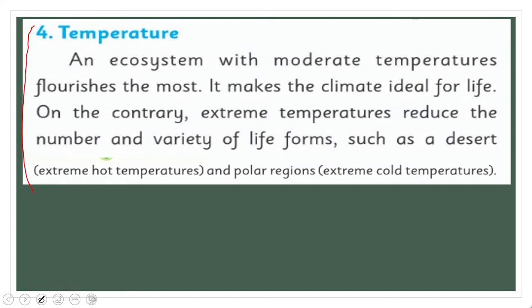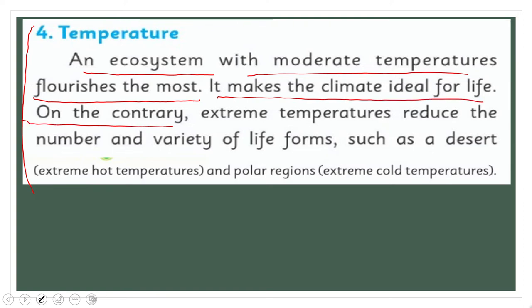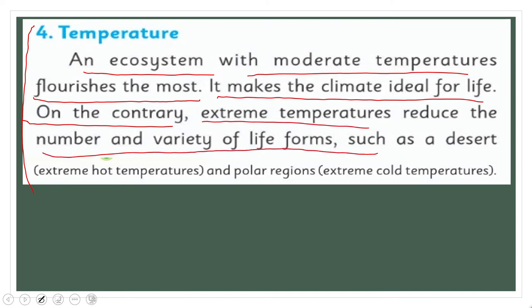The fourth abiotic factor is temperature. Temperature is also very important. In an ecosystem with moderate temperatures, life flourishes the most — it makes the climate ideal for life. On the contrary, extreme temperatures reduce the number and variety of life forms, such as deserts with extreme hot temperatures and polar regions with extreme cold temperatures.